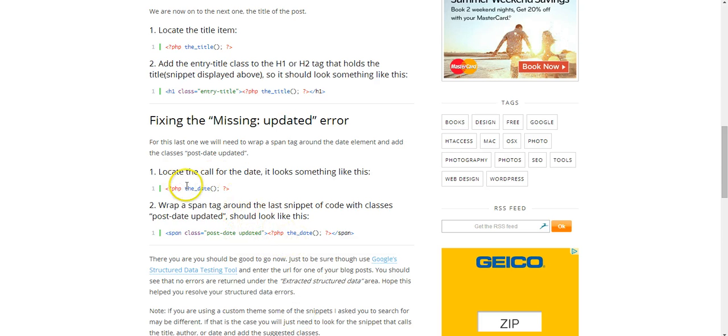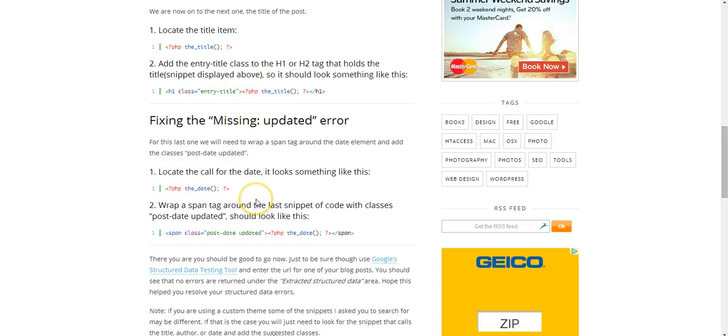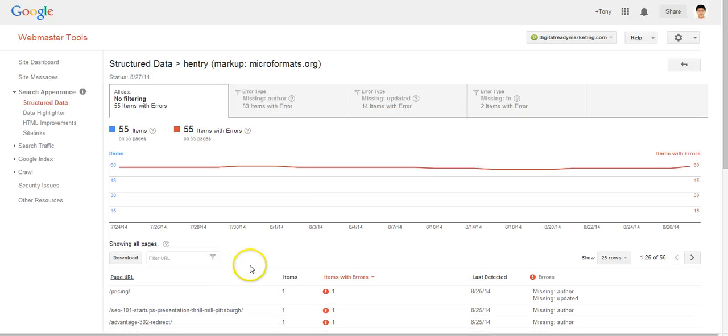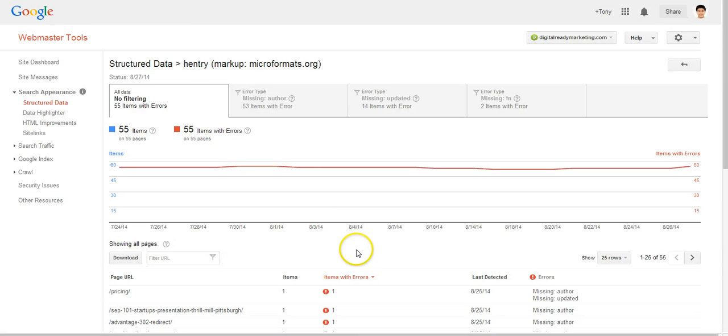Now we are not getting into details about how to fix these problems because that's not the purpose of this video, but I will provide the URL of these websites that I found in the note. Now let's come back to Google Webmaster Tools again.